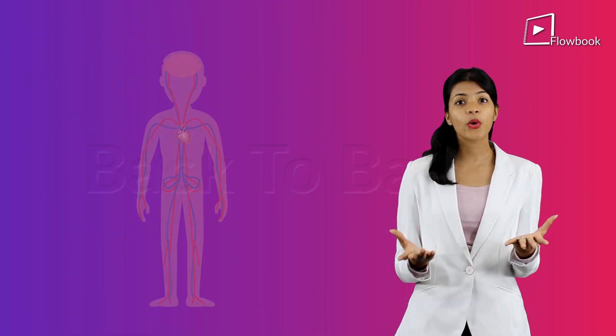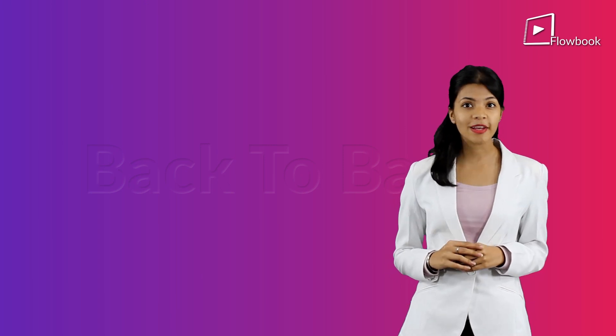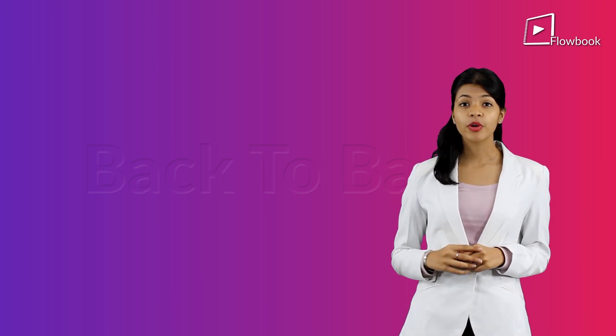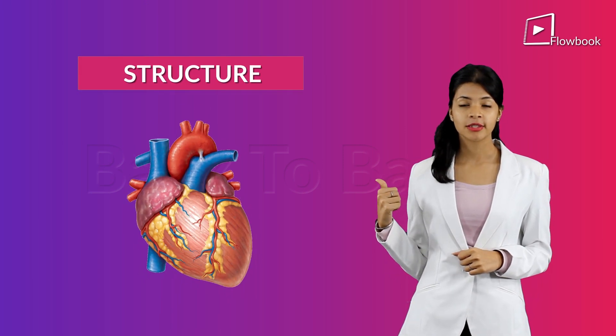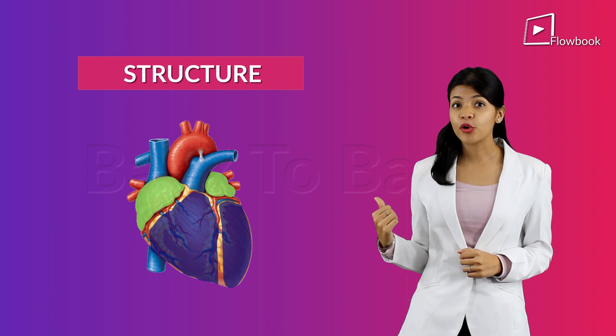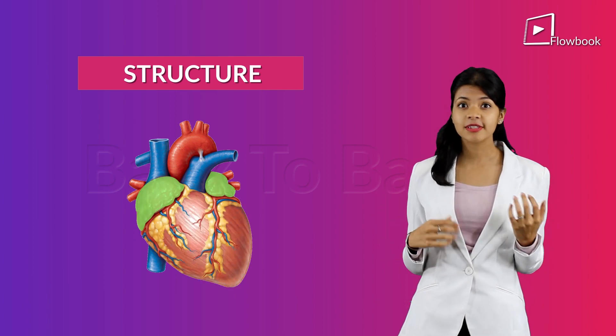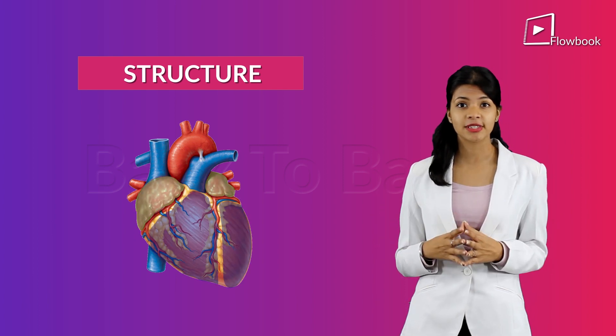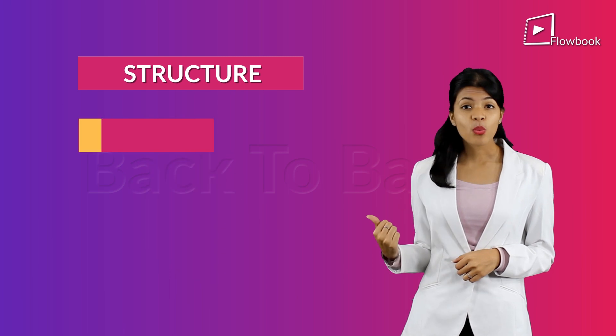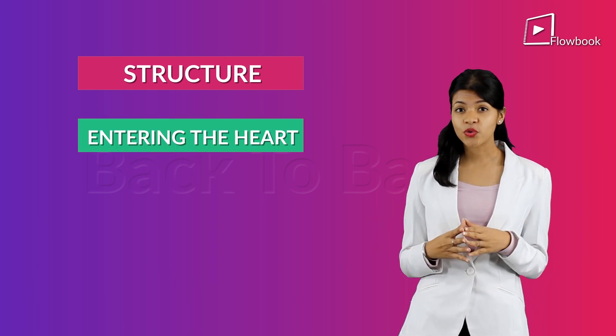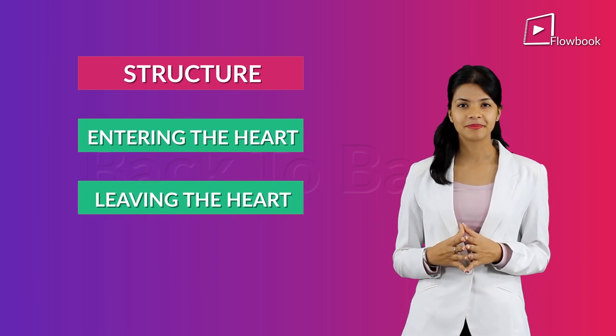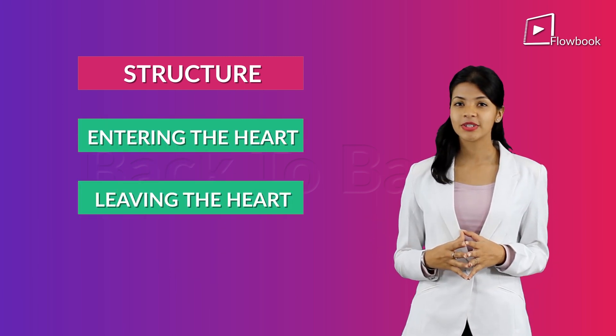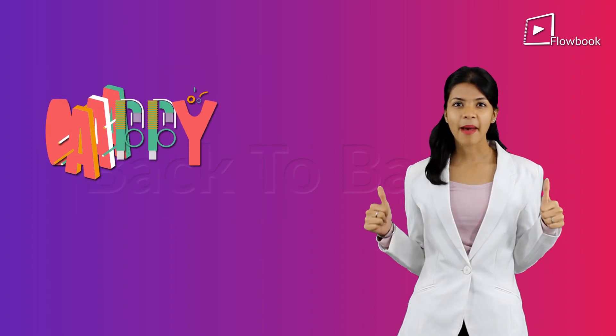So, what have we learned today? We learned about the structure of the heart, its four chambers, the auricles, the ventricles, and the blood vessels entering the heart and leaving the heart. So, until next time, happy learning.